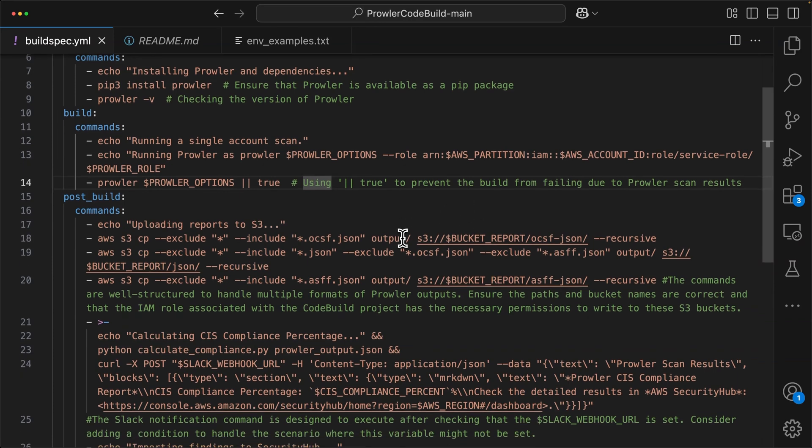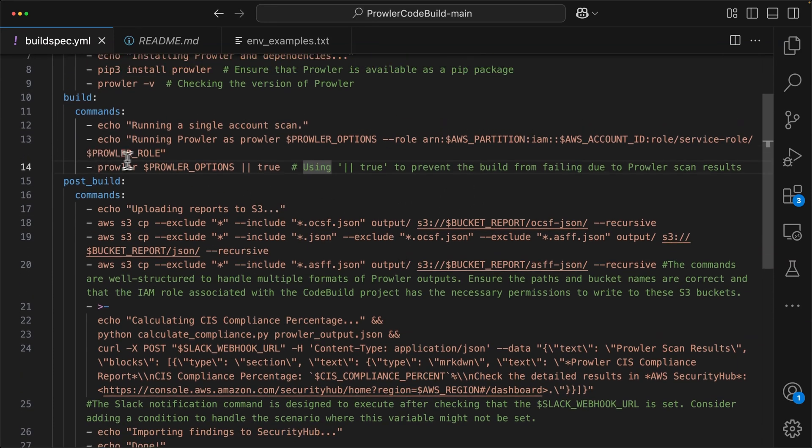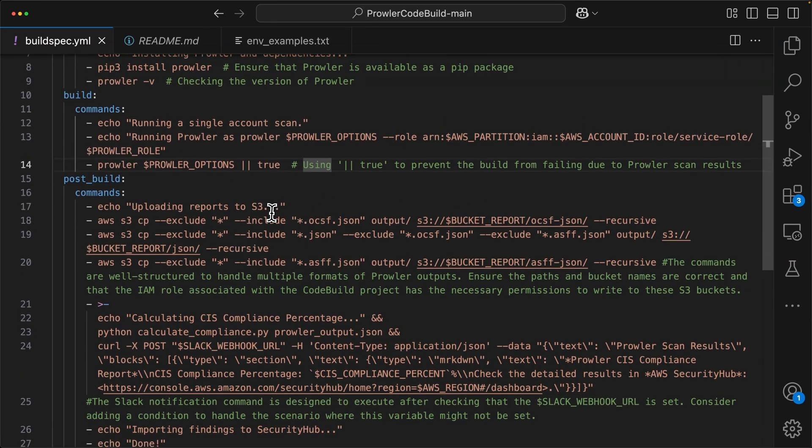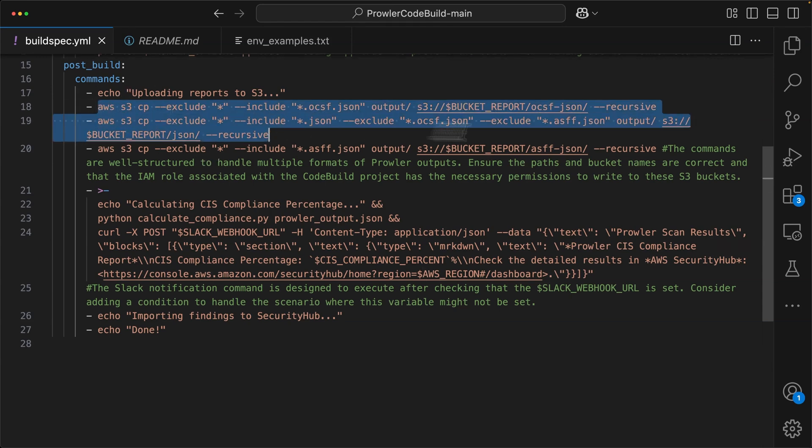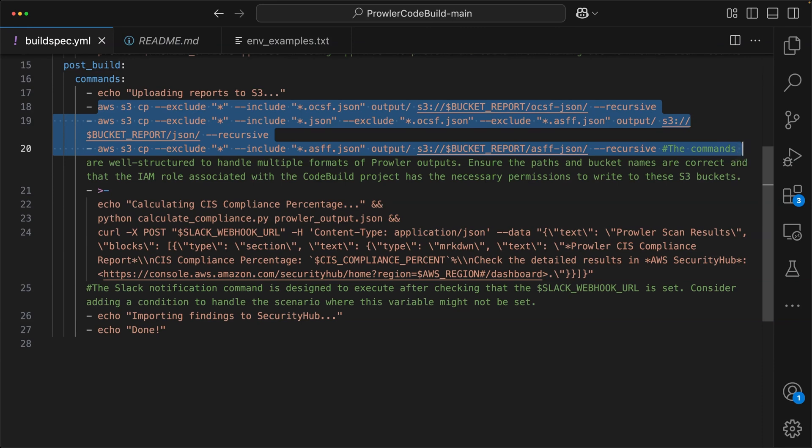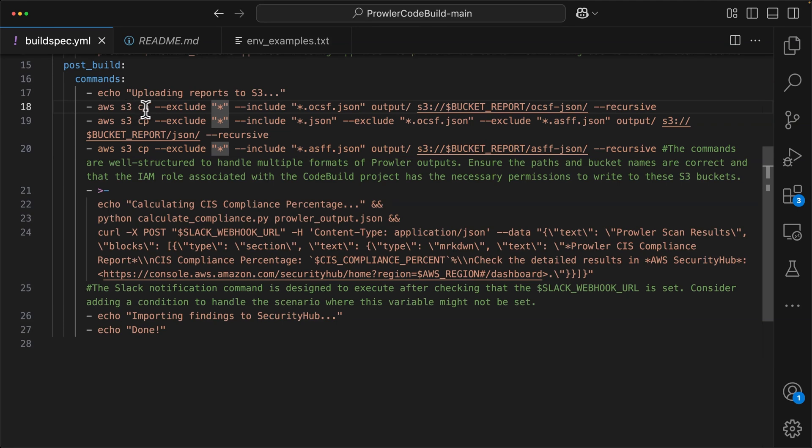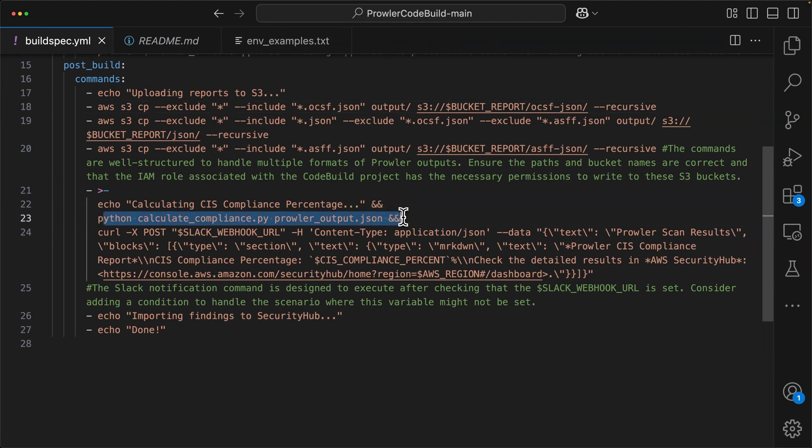So after the build stage, after we've executed Prowler, then we'll move on to the post-build stage. And here we'll do quite a bit of stuff. First of all, we will upload files, the output files from Prowler to Amazon S3 using AWS S3 CP command, which is a CLI command. Then we will run a Python script called calculate compliance on the outputted Prowler file.